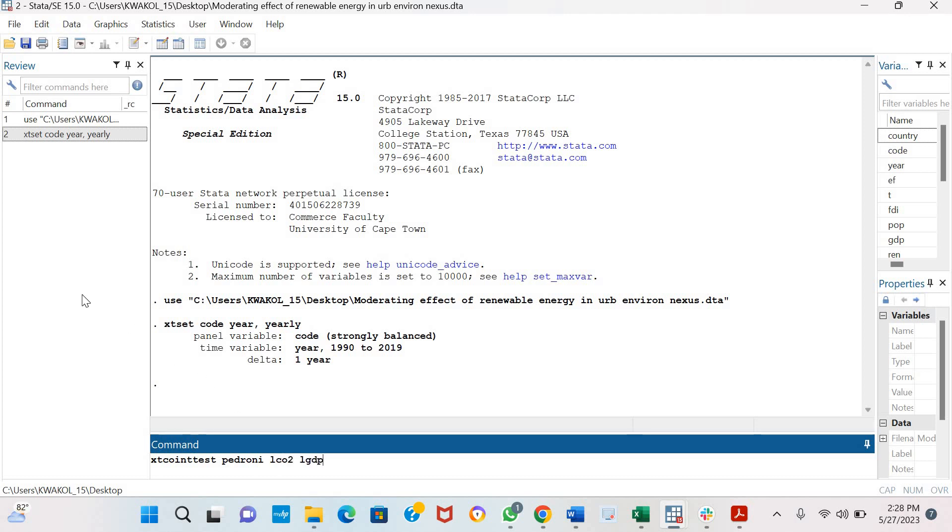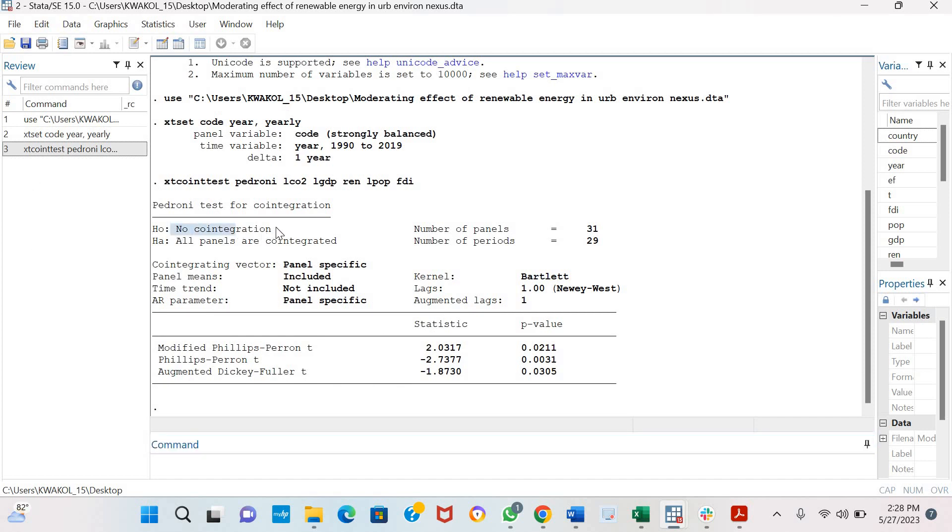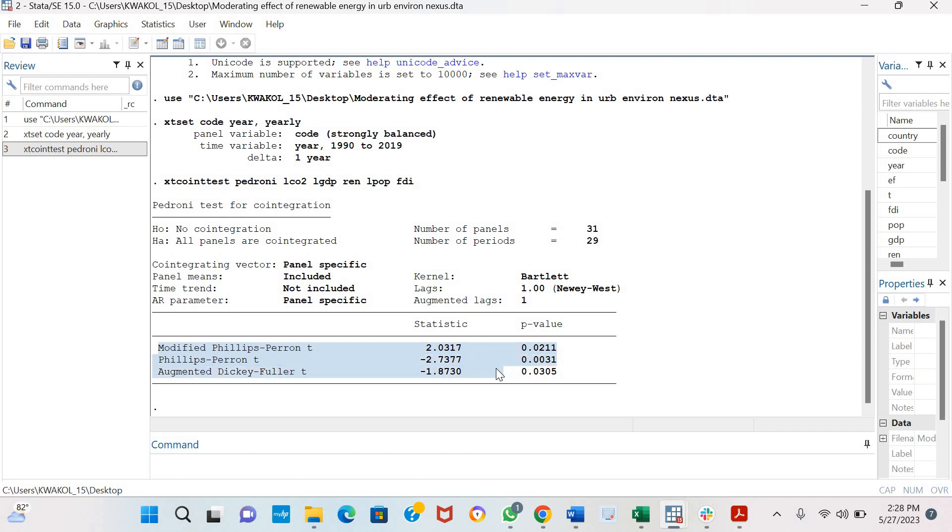The null hypothesis is there is no co-integration, while the alternate hypothesis is all panels are co-integrated. The Pedroni test produces three different test statistics: the modified Phillips-Perron test, the Phillips-Perron test, and the augmented Dickey-Fuller test. The probability values are less than five percent level of statistical significance, which indicates the presence of co-integration.